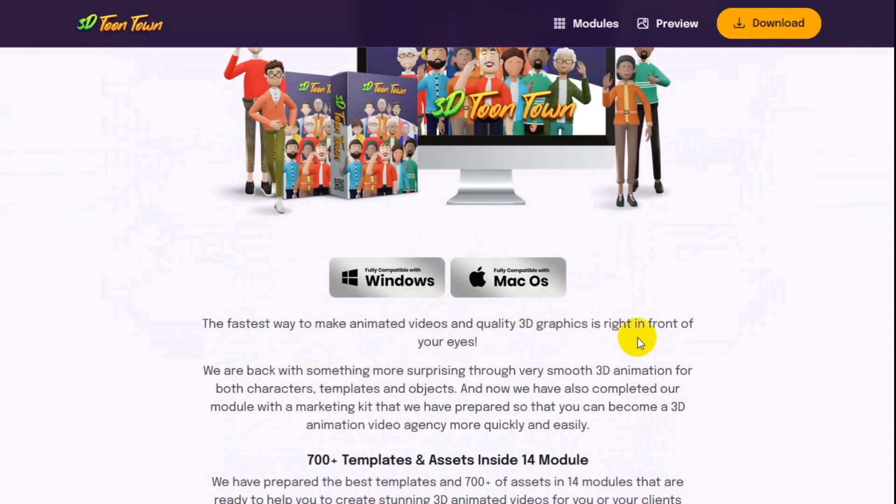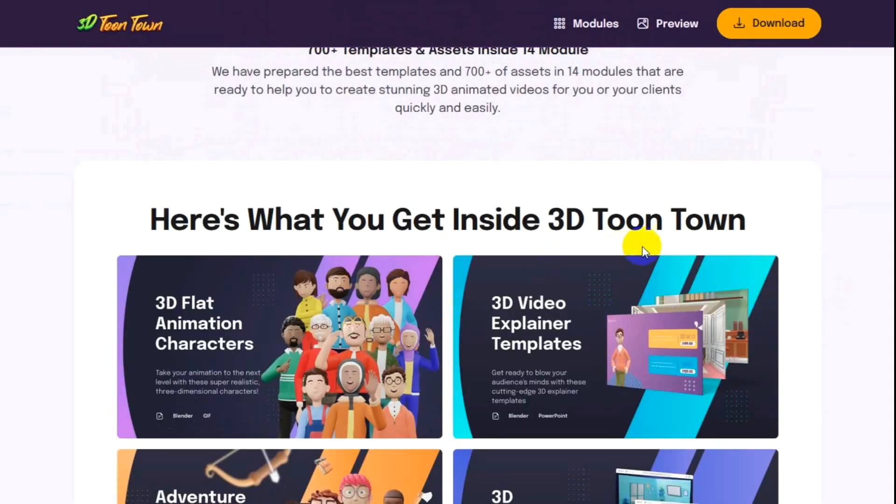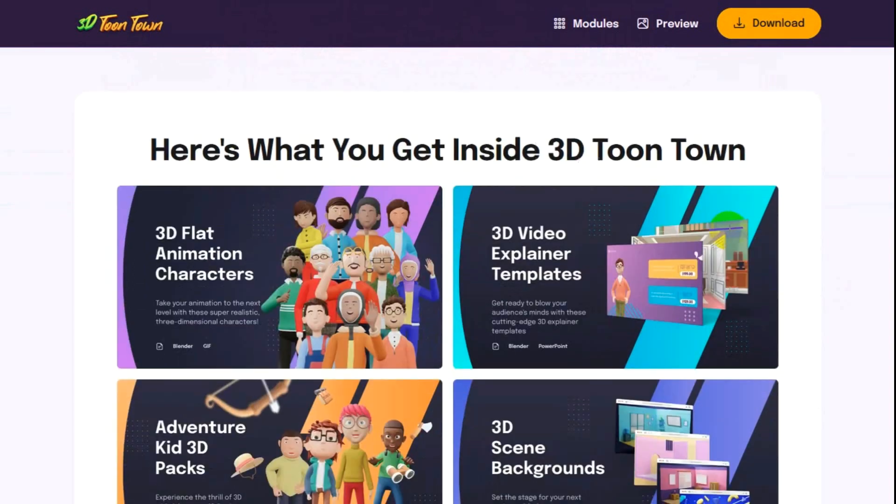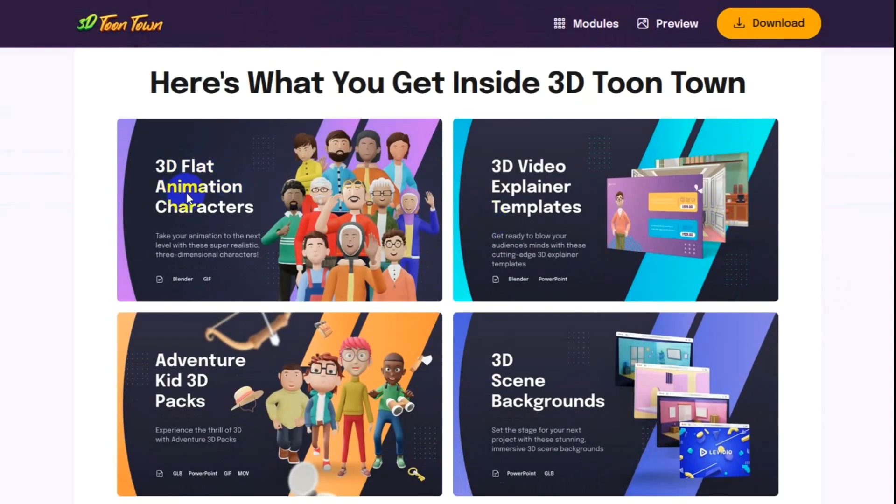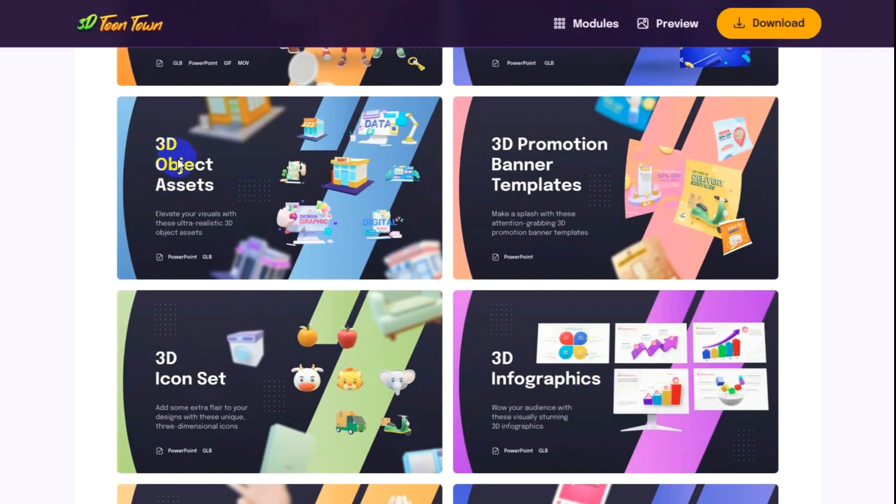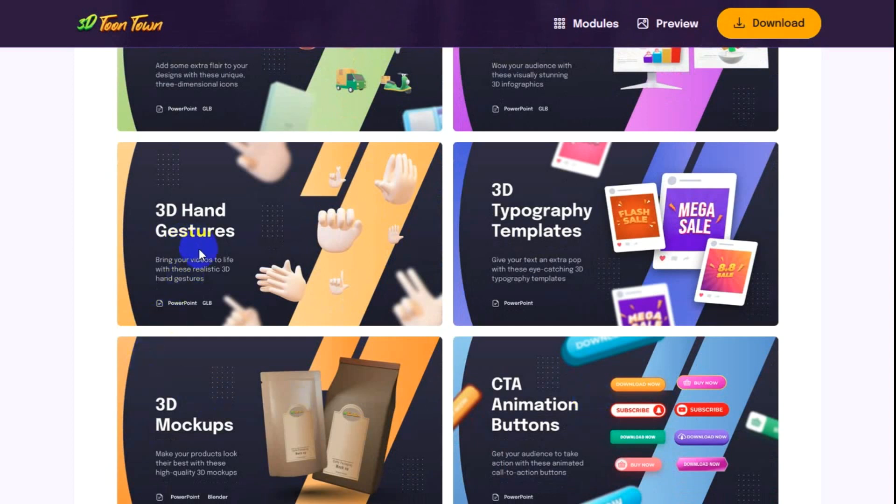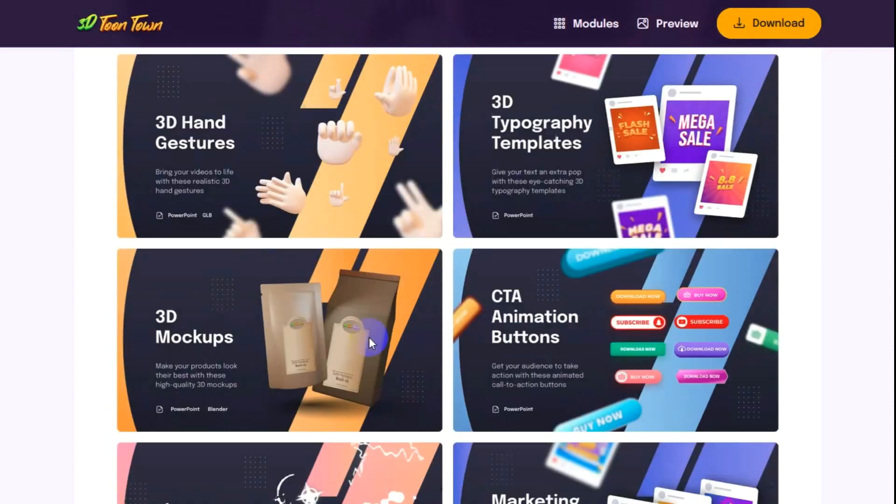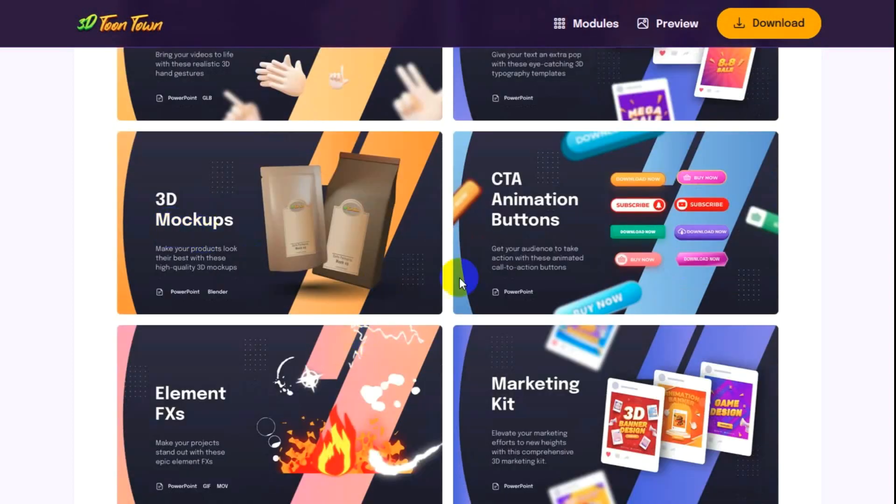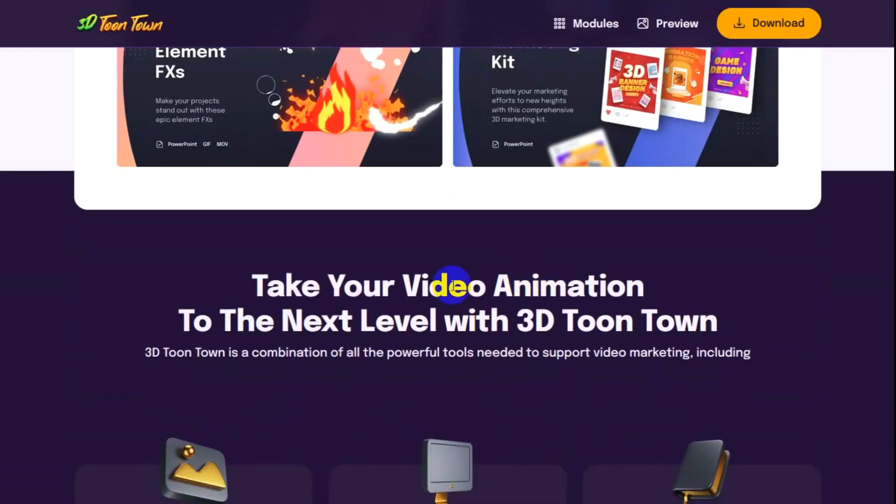Introducing 3D Toontown for Mac and Windows, the fastest way to make animated videos with quality 3D graphics in front of your eyes. Here's what you get inside 3D Toontown: 3D flat animated characters, 3D video explainer templates, adventure kids 3D packs, 3D scene backgrounds, 3D object assets, 3D promotion banner templates, 3D icon set, 3D infographics.